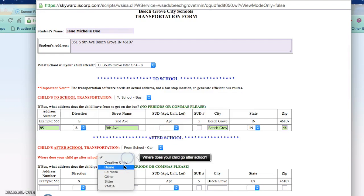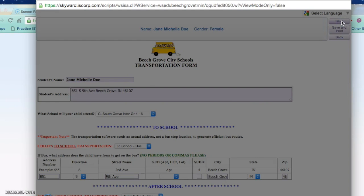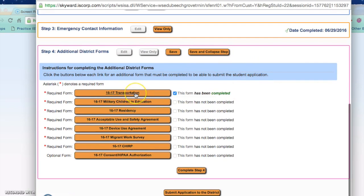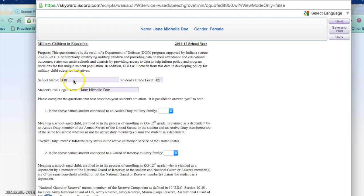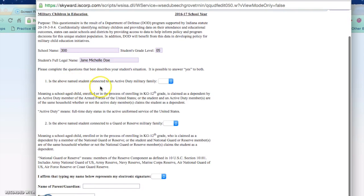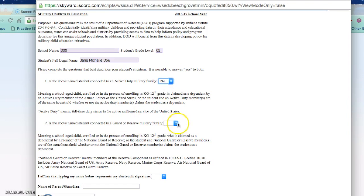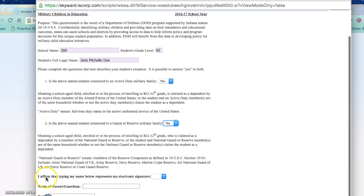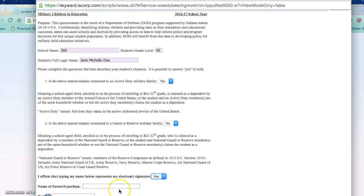Once saved, it will take you back to the main Step 4 screen and you will notice there is a check stating that this form has been completed. For the 2016-2017 military children in education form, when you open it you will have information automatically populated about the student. Then you will need to answer the drop-down menus related to military service. When you have completed the drop-down menus, make sure you acknowledge that this is your electronic signature — you need to type in your name and the date you are completing the form.